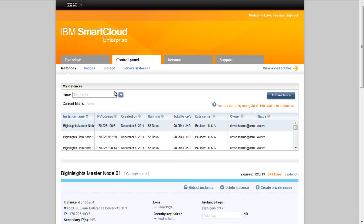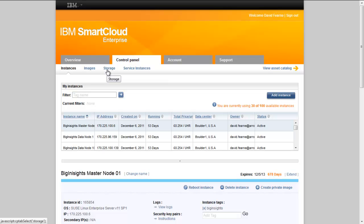From the control panel, we can also manage, view and deploy our saved images. We can manage, view and attach our saved storage blocks. This is persistent storage that stays in place even after an instance has been destroyed. And we can view and deploy our service instances.